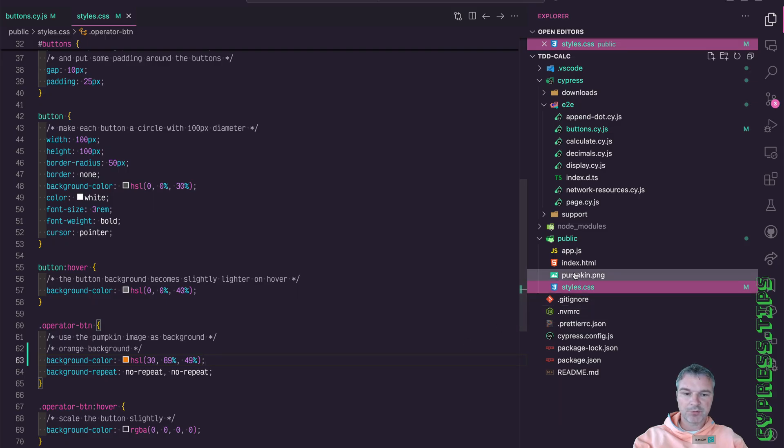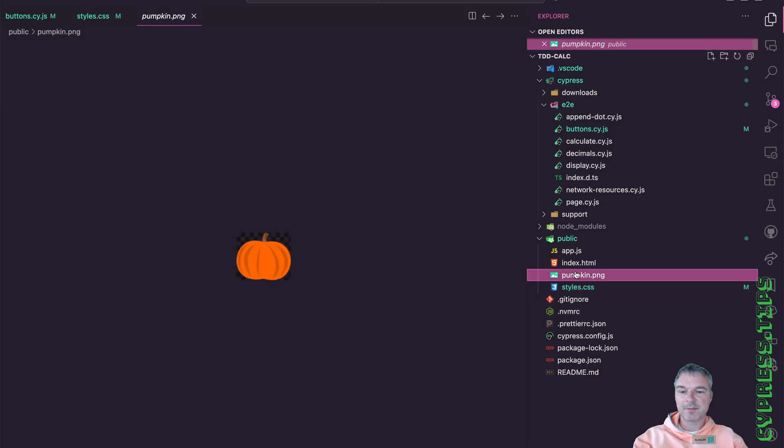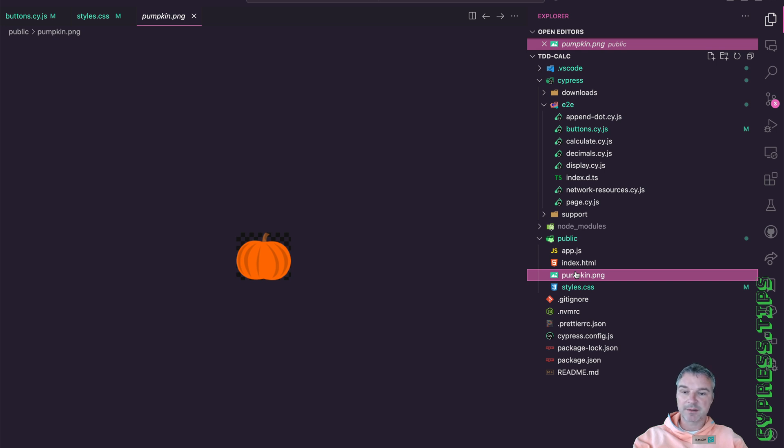Already put a pumpkin image into the public folder. Let's see if we can write a test that confirms that the buttons do have an orange pumpkin background.